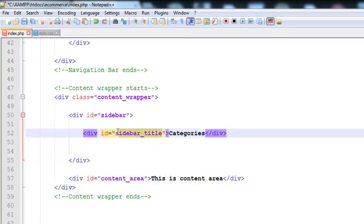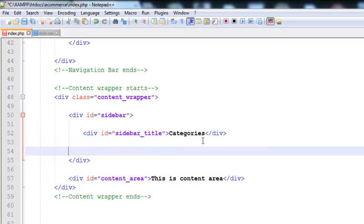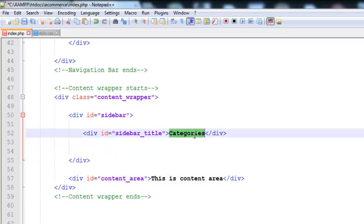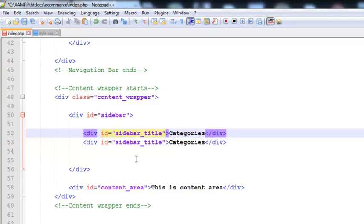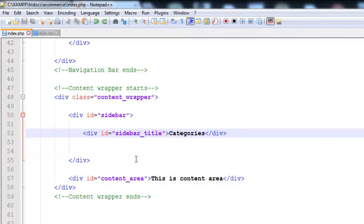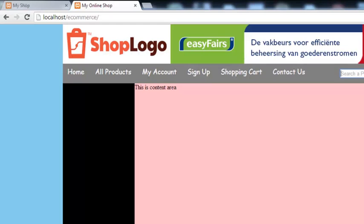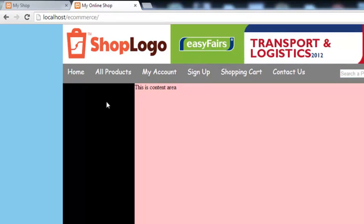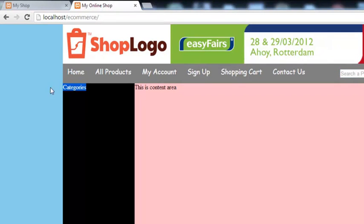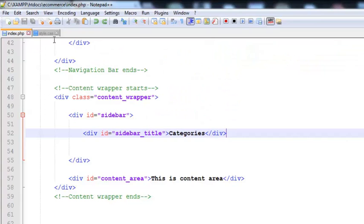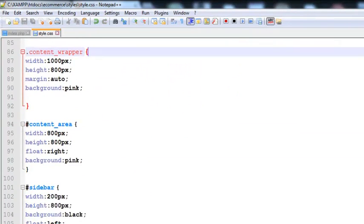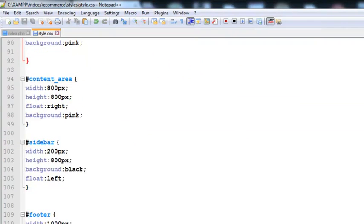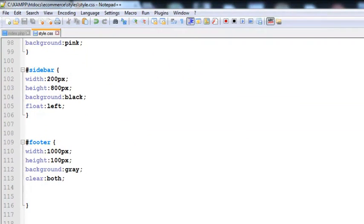We need to close this div tag. We need to create this ID sidebar_title to make this text better or beautiful. First of all, I have saved it using Control+S. Come here, refresh, and you can see this is text over here - very normal text.